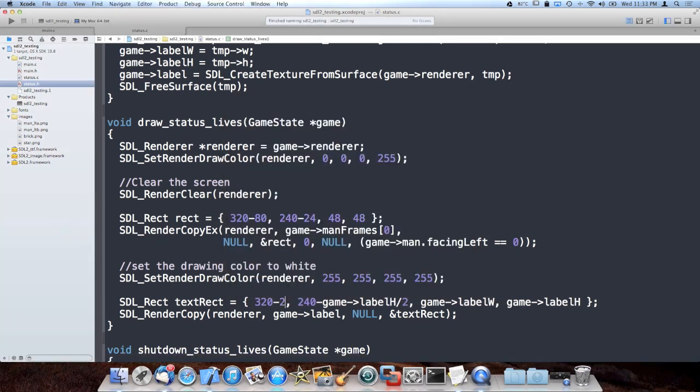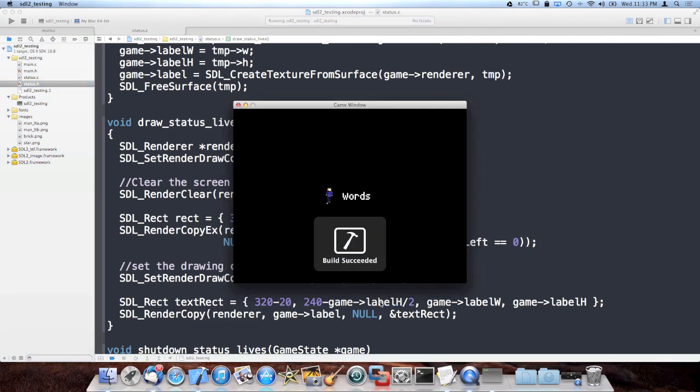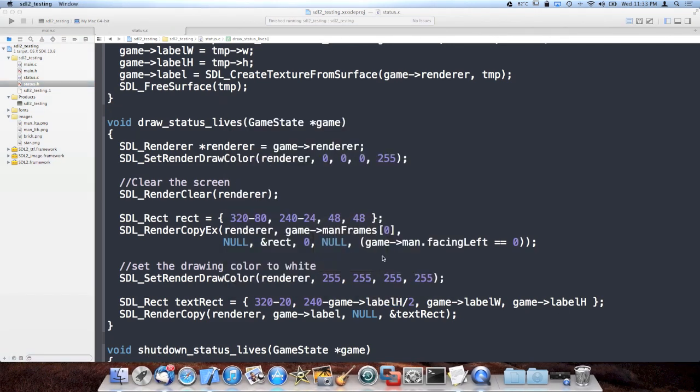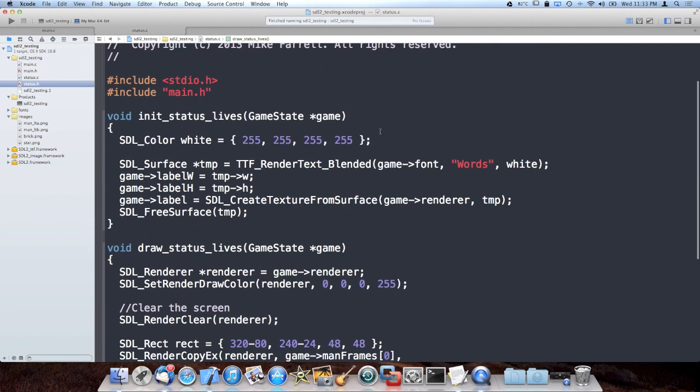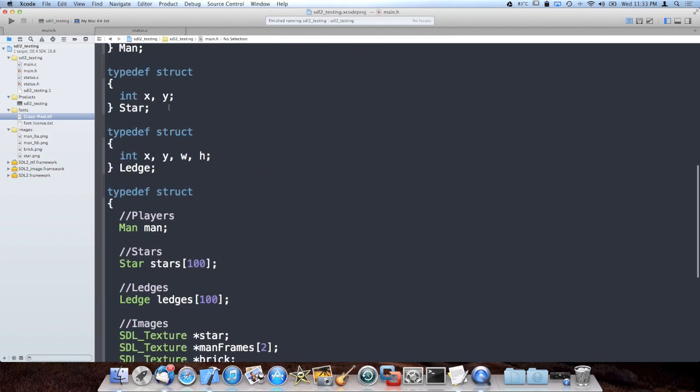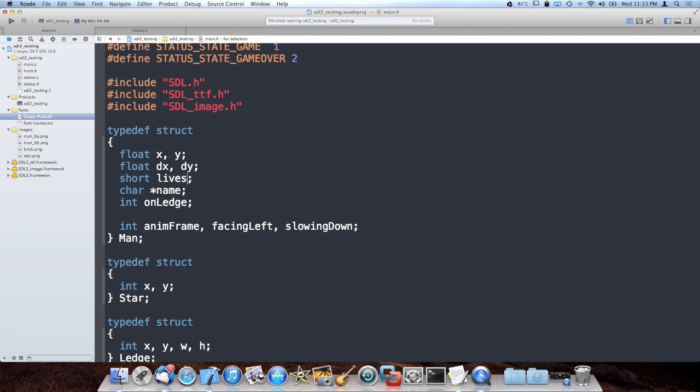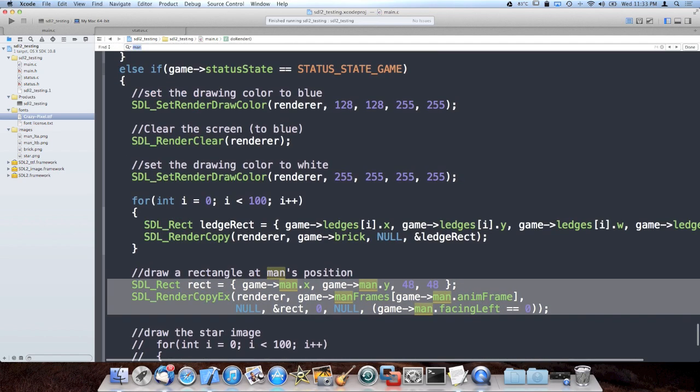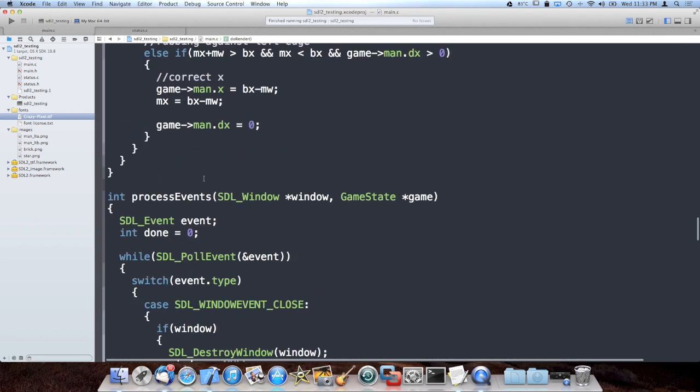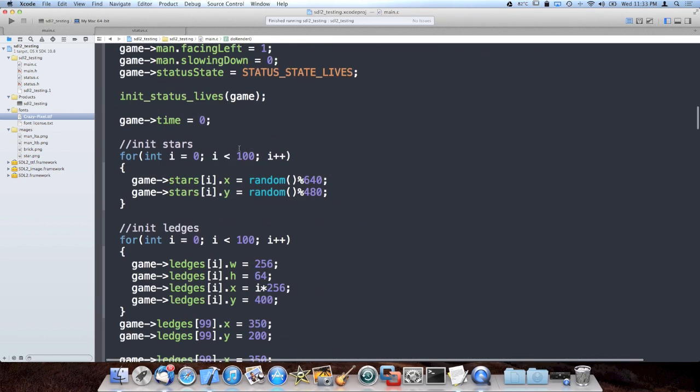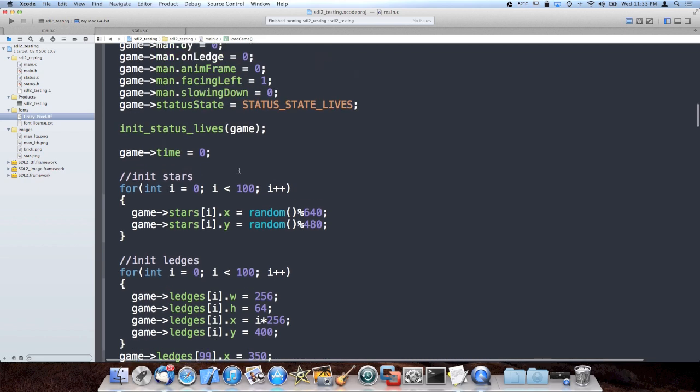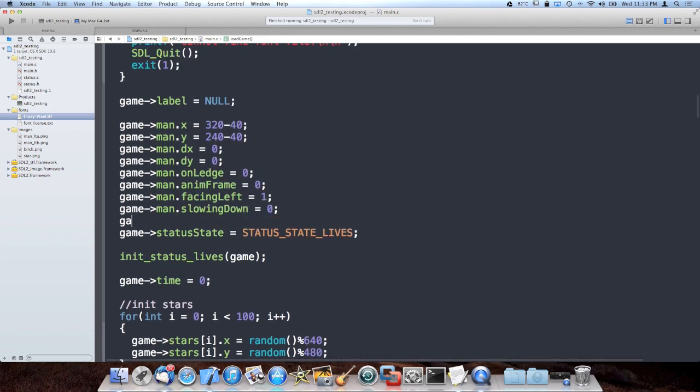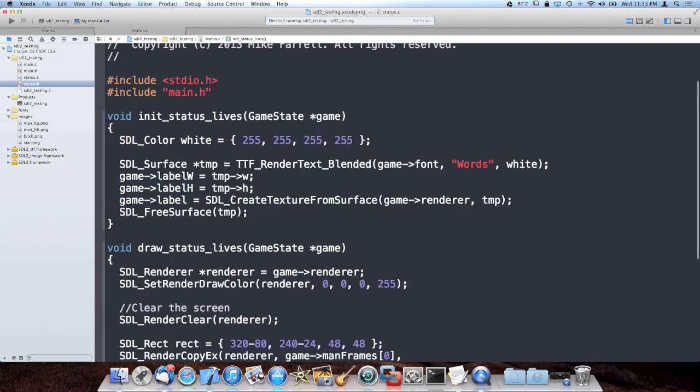And then, as you can see, words does not say X in the number of lives he has. So the way we're going to pull that off is when we generate the label. Actually, I just realized something. Our man struct doesn't even have a lives field. It has life. So I'm going to change life to lives. And then when we initialize him, we're going to give him three lives. So again, inside our init function, lives is three.